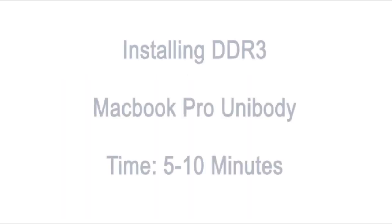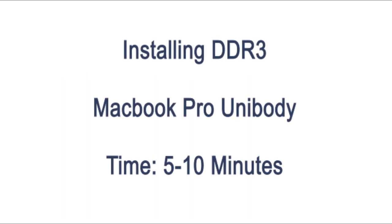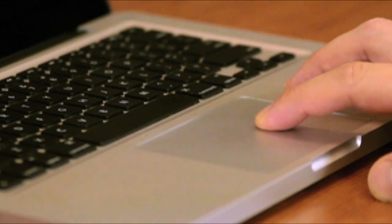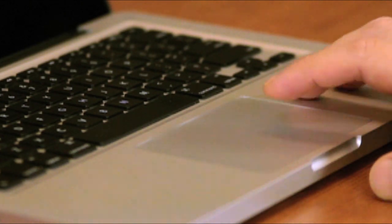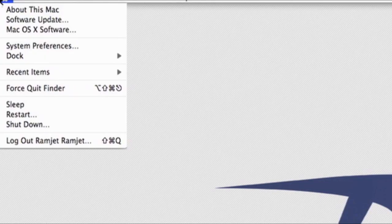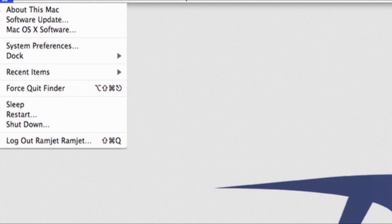Today we're going to upgrade the DDR3 memory in your MacBook Pro. Before we begin, let's check the amount of RAM currently installed. You can check this by going to the top left corner of your screen. The first item under the Apple menu is about this Mac.